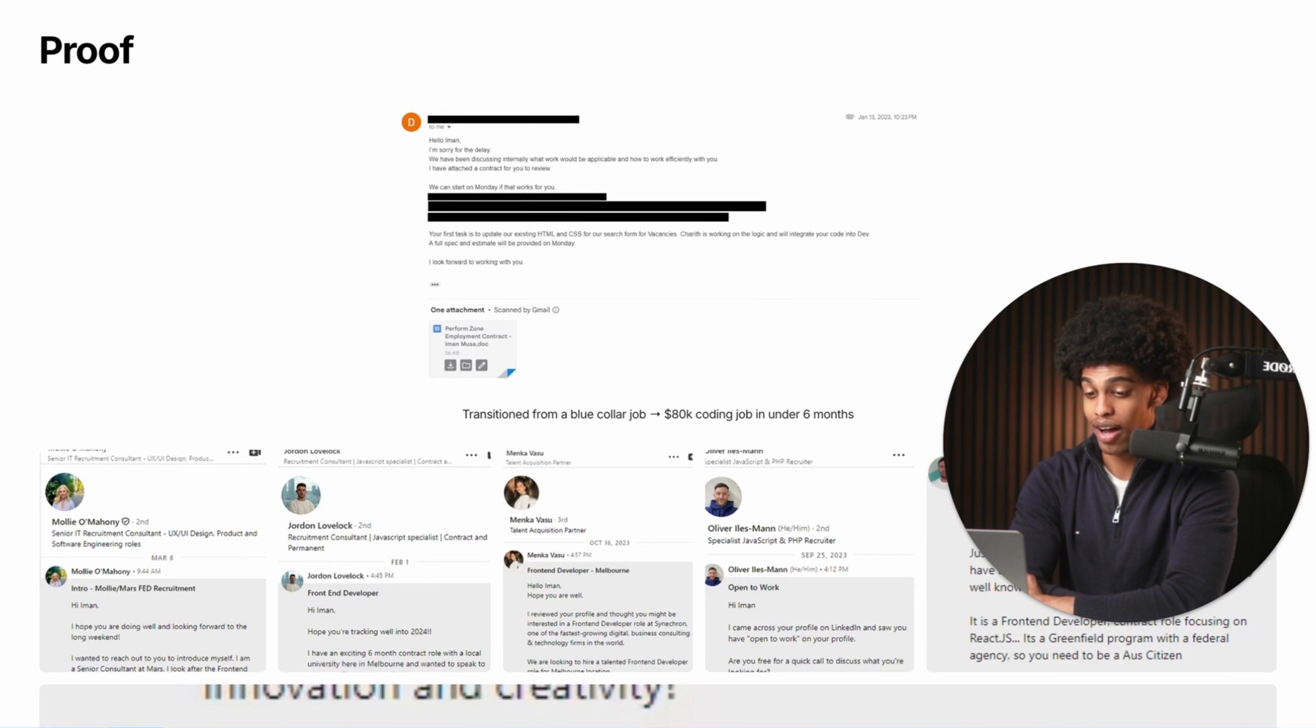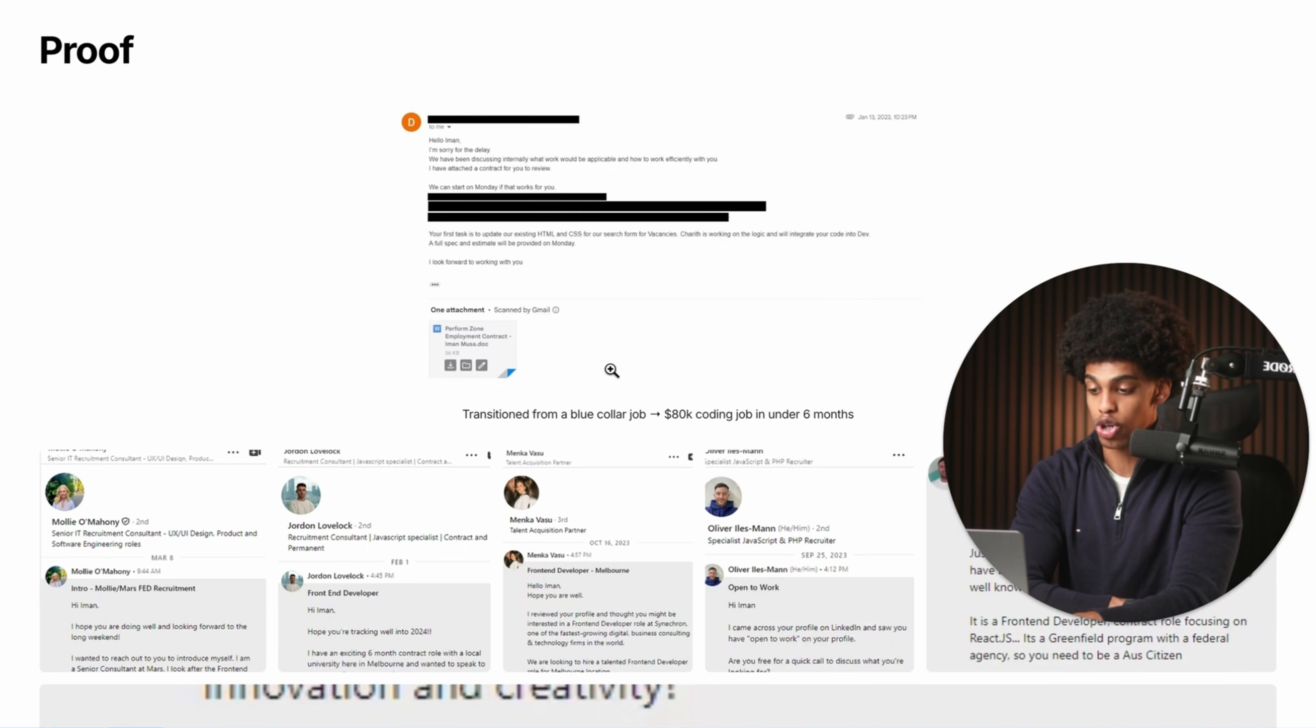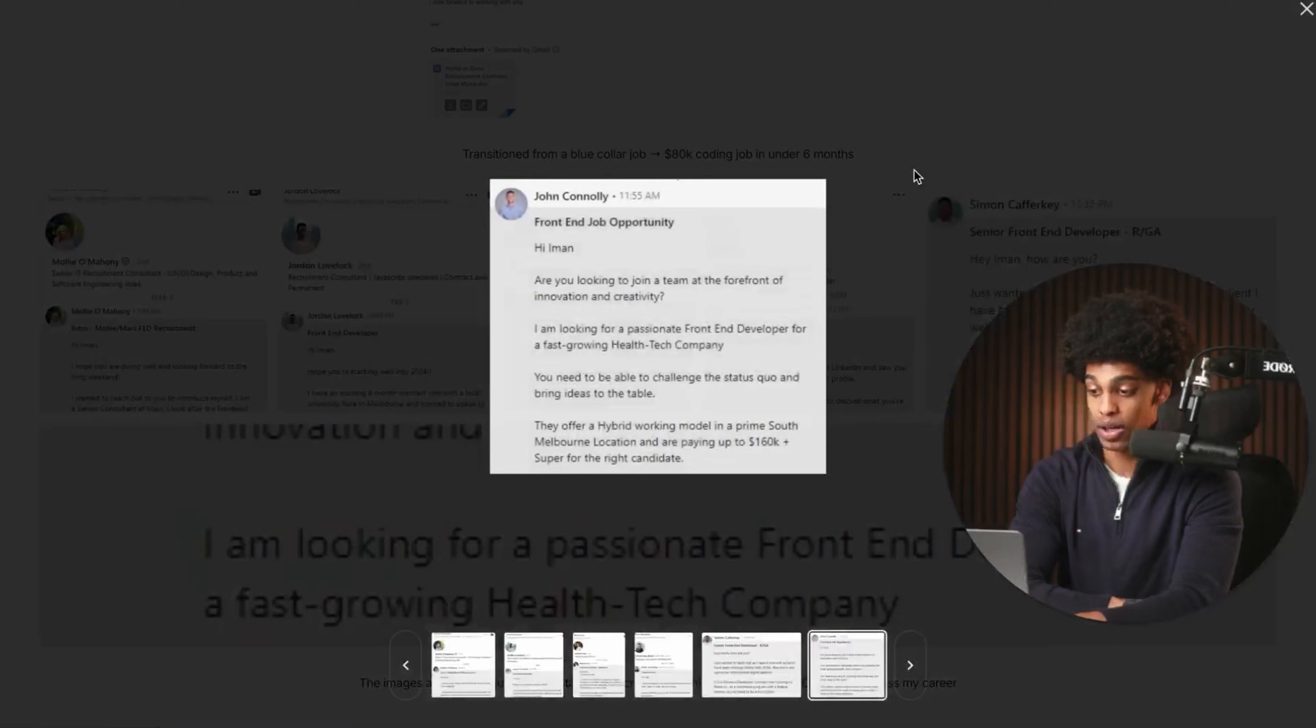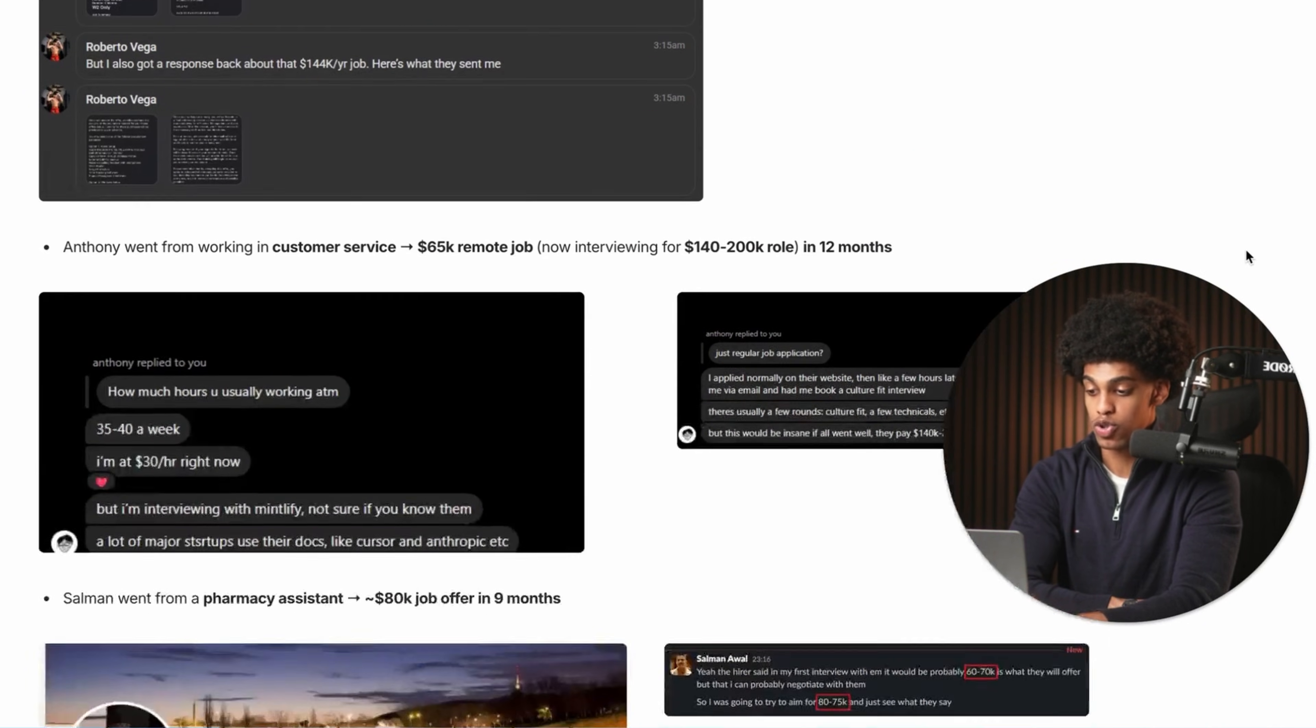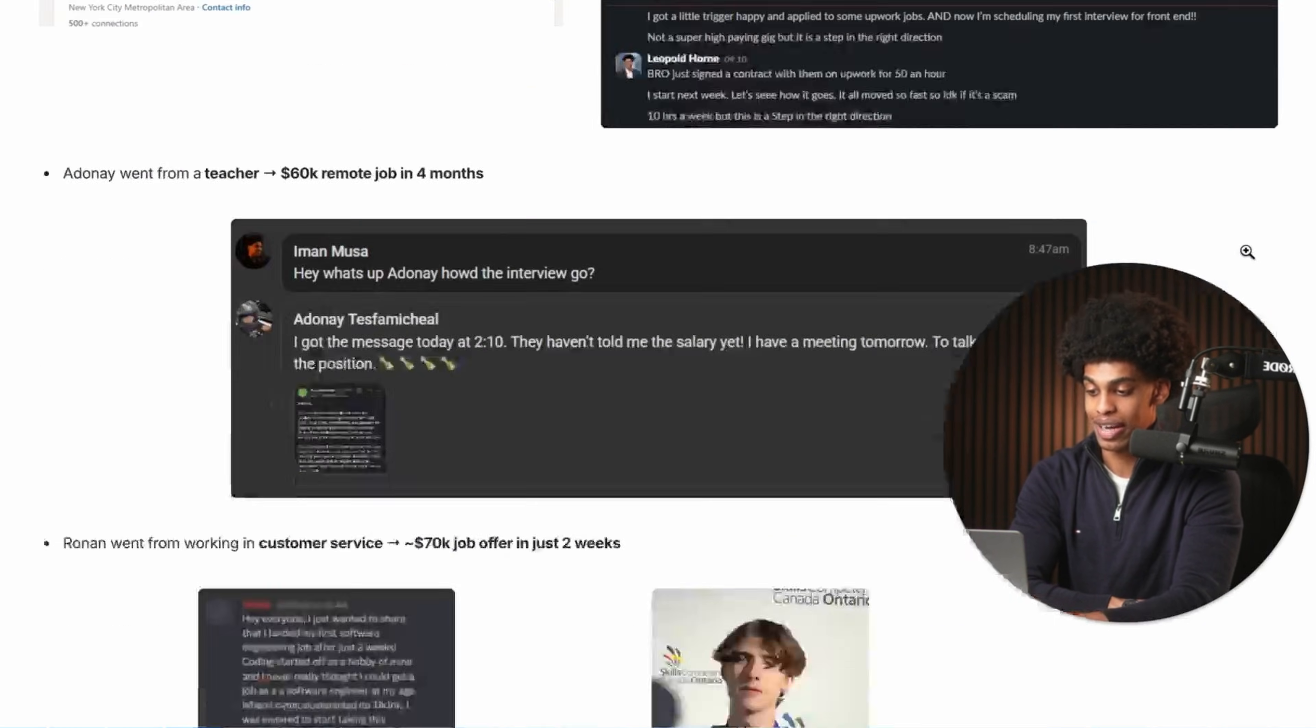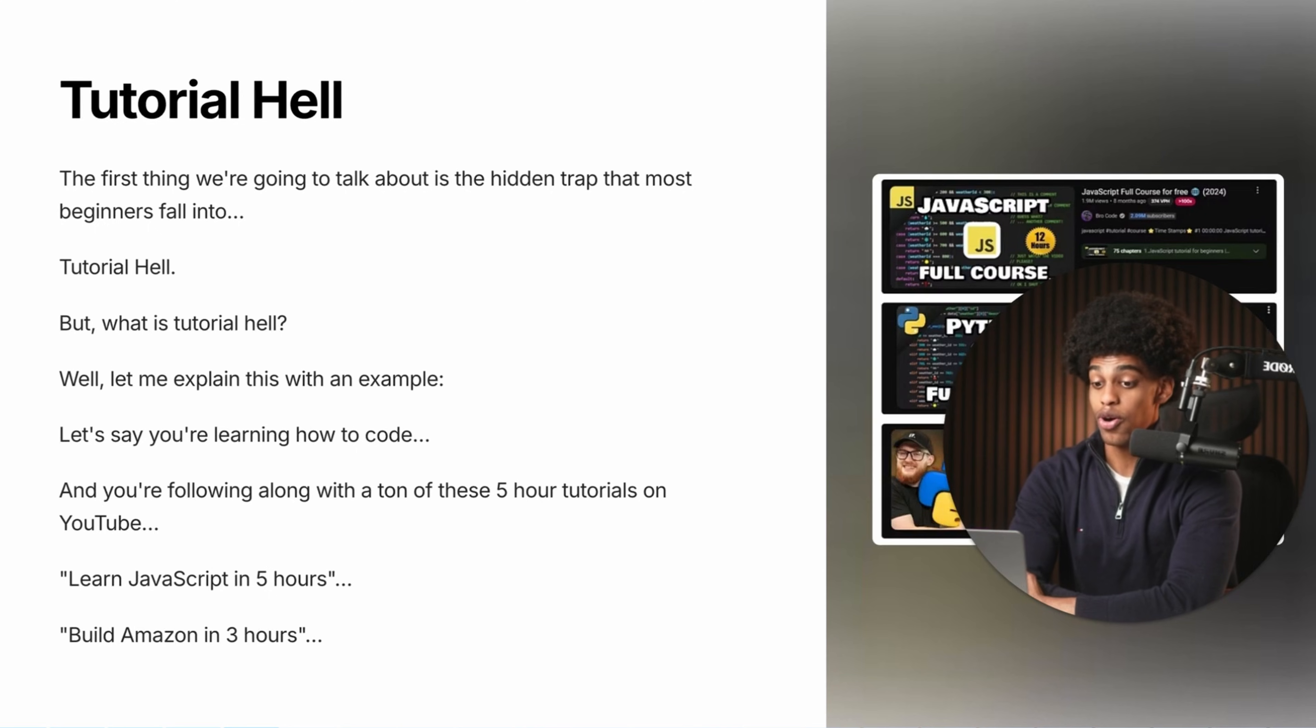And just before we dive in, in case you're wondering why you should listen to this random person on the internet. Hey, my name is Ayman. I went from working a blue collar job to landing an $80,000 coding job in under six months. I've interviewed at massive companies like Canva and have been recruited for dozens of six figure jobs throughout my career. And not to mention, I've also helped dozens of my students learn to code and land high paying coding jobs.